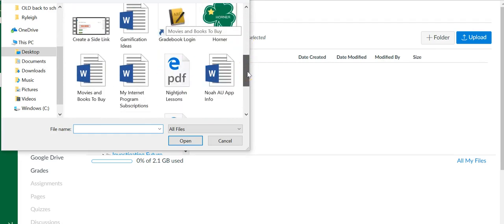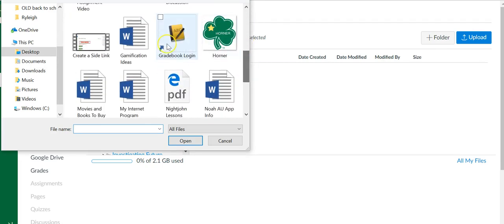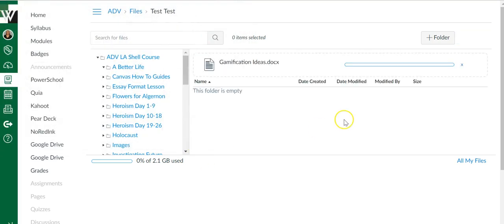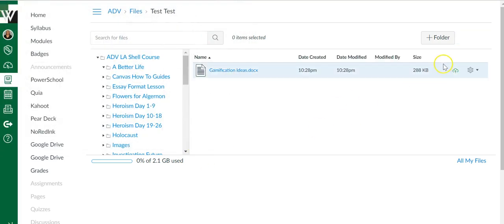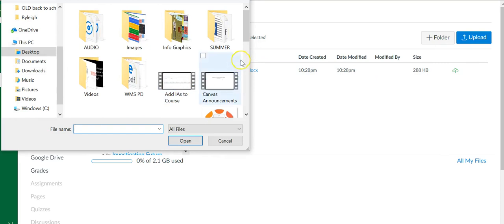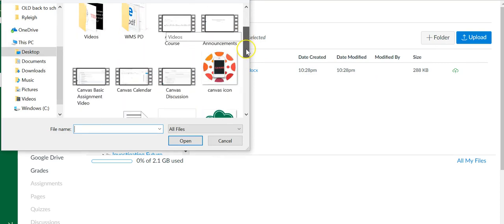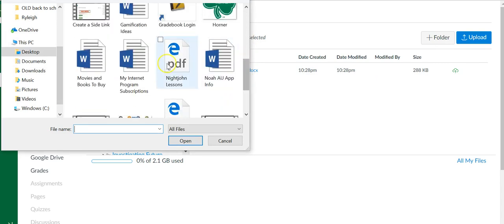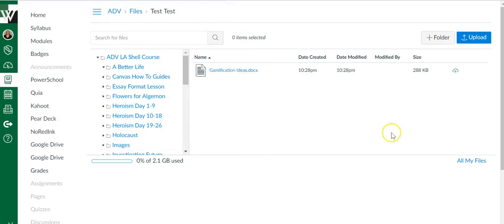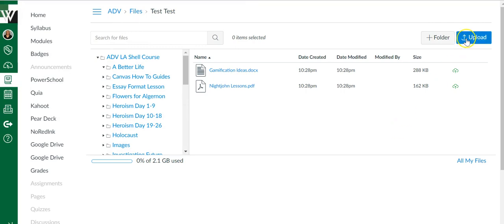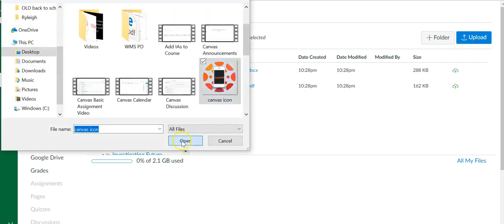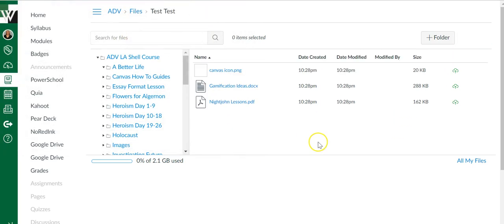So I'll upload this document. All right, and then I'm going to upload one more—I'll do a PDF. Perfect, actually I'm going to do one more so you can see what an image looks like.